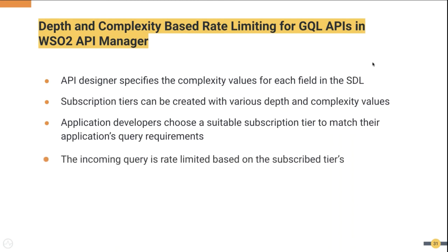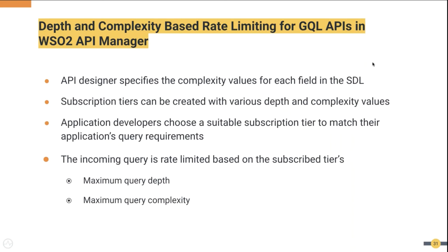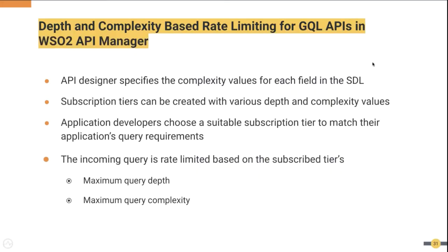Once it is done, the app developers can choose a suitable tier based on the requirements of their application. In the runtime, when API Manager receives a request, it will do a static analysis to compute the depth and the complexity value of the query and allow or deny the call depending on that. Okay, now that we understand the theory behind depth and complexity and the requirement to have rate limiting based on that, let's see this in action with WSO2 API Manager 3.2.